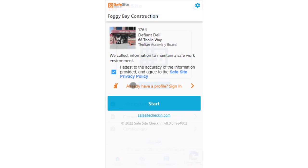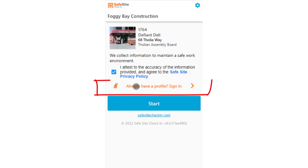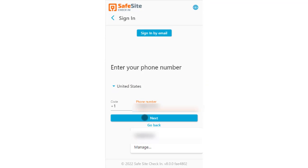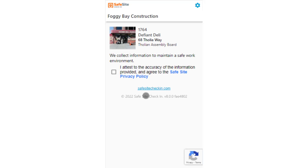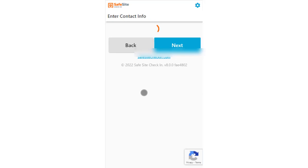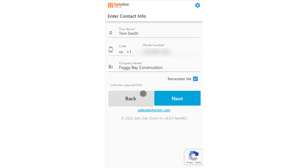Now let's take a look at how profiles work with the check-in process. If the user is not already signed into the app, then the check-in home page will give them an option to sign in. The user enters their mobile phone number, then a verification code is sent to the phone. The user enters the code, then they continue their check-in process, where their contact information is populated from their profile.